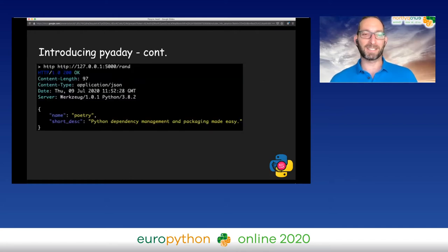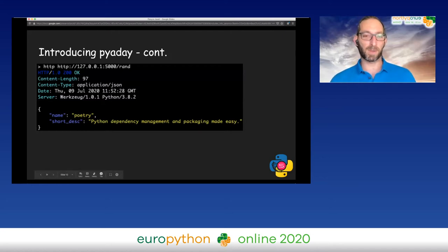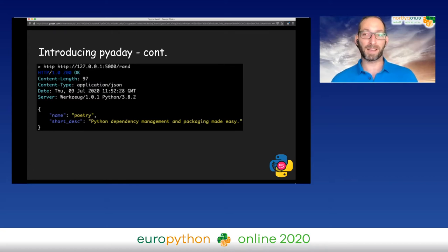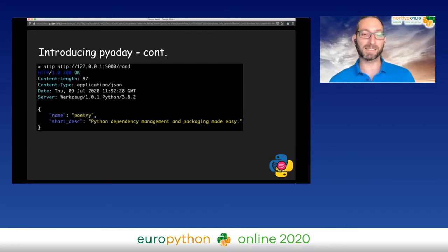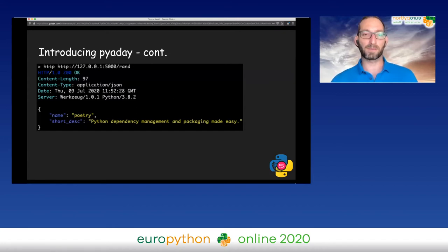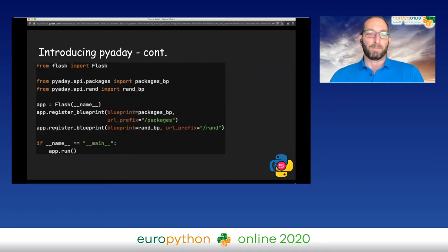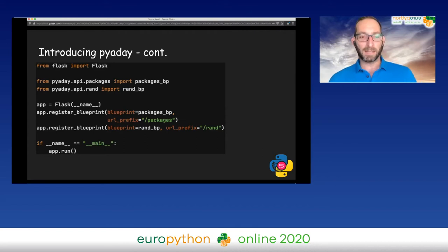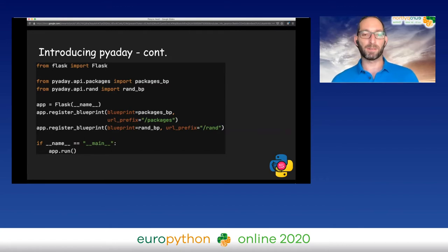Here's the gist of it. When you call a route named 'rand', you get a response JSON with info on a random Python package, and now you can learn new stuff pretty fast. I used HTTP for this demo, but you can use curl as well.